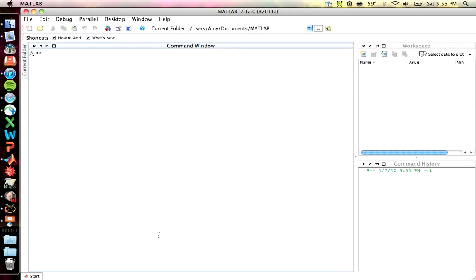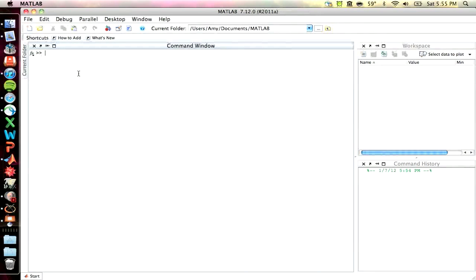So there are multiple windows you can already see. The command window is the most important. It's the main window, and this is where MATLAB puts you when you open the program. It's characterized by this little command symbol. So you type things in here.